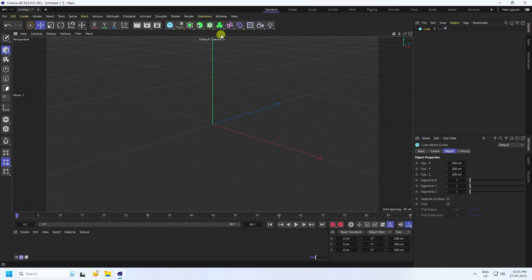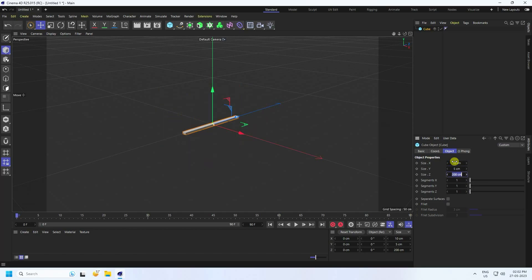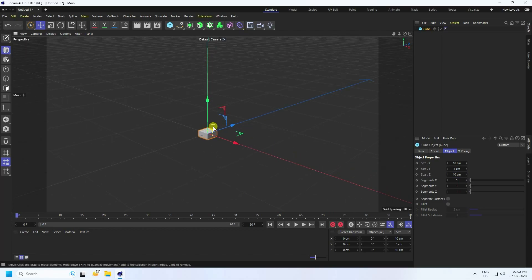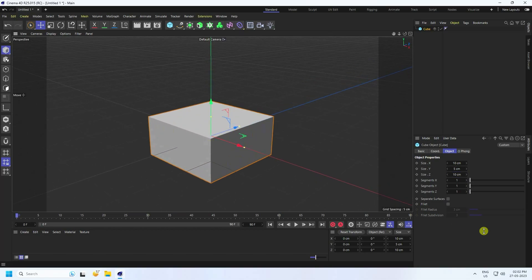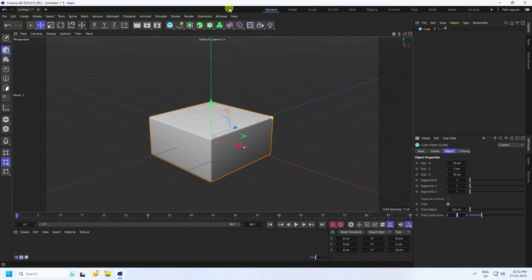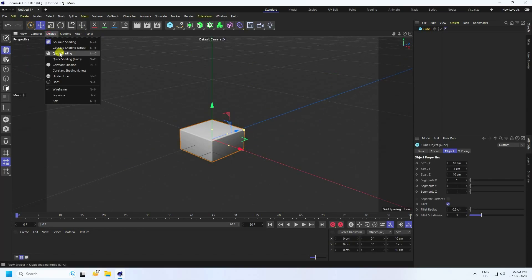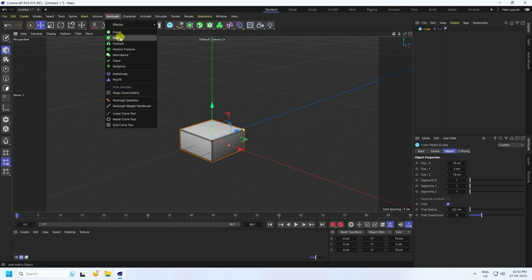I'm going to take a cube. I change the size — X is 10, Y is 5, and Z is 10. Now I create smoothness, so I enable Fillet, set the Fillet Radius to 0.2, and Subdivision to 3.